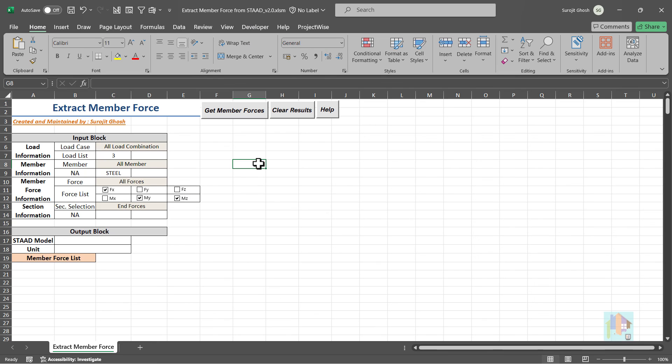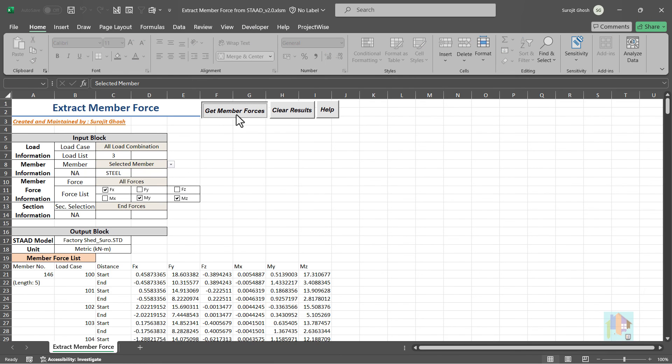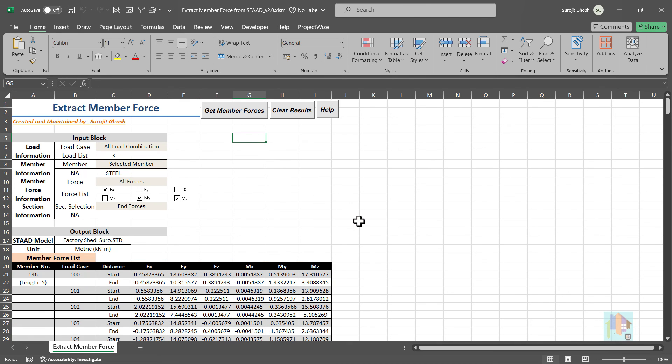Next we will talk about one important requirement of any structural analysis and design process. Extraction and interpretation of analysis and design result. Stay tuned.